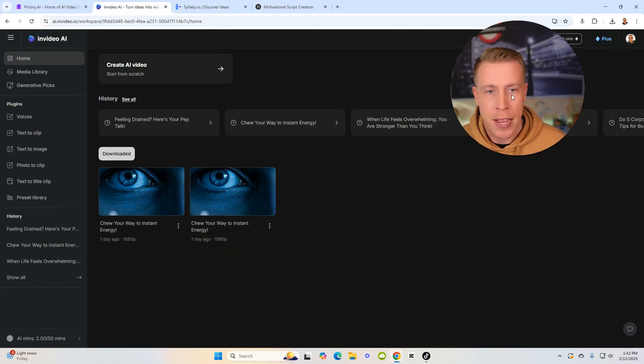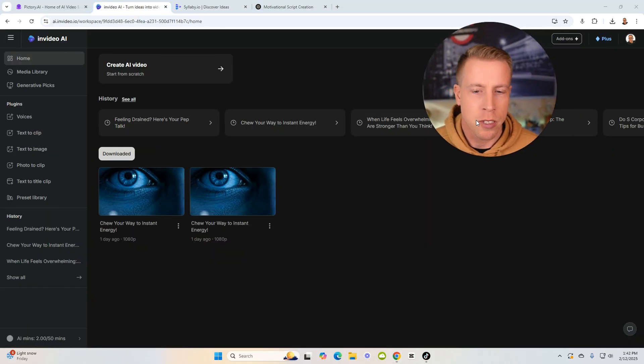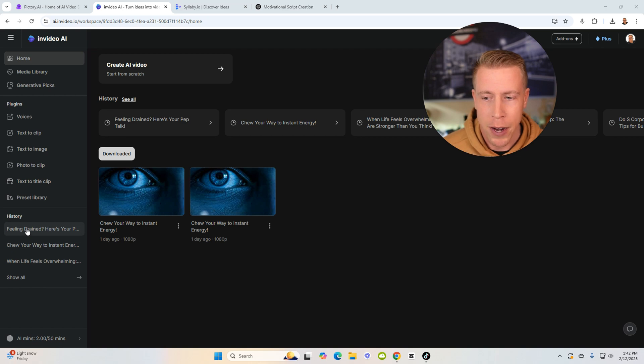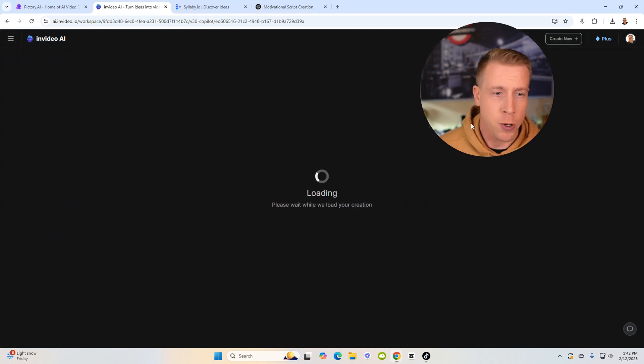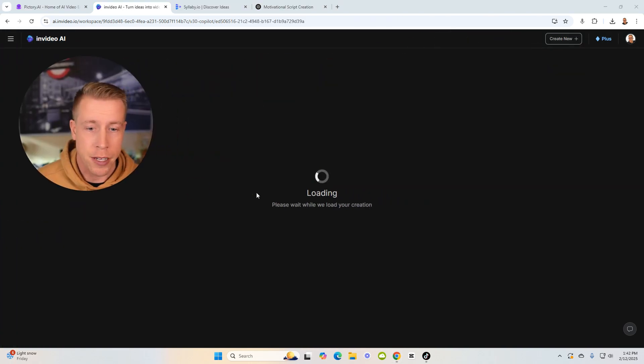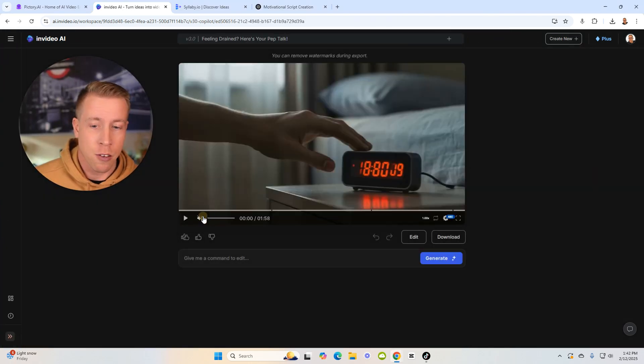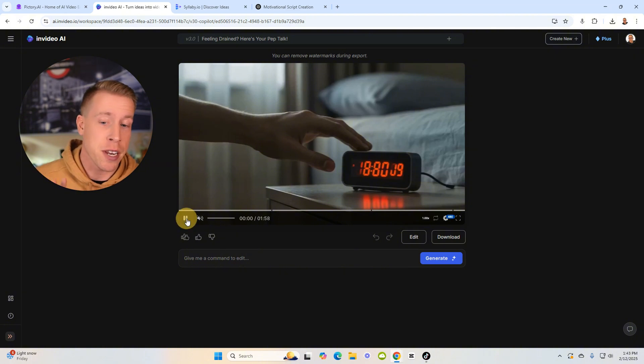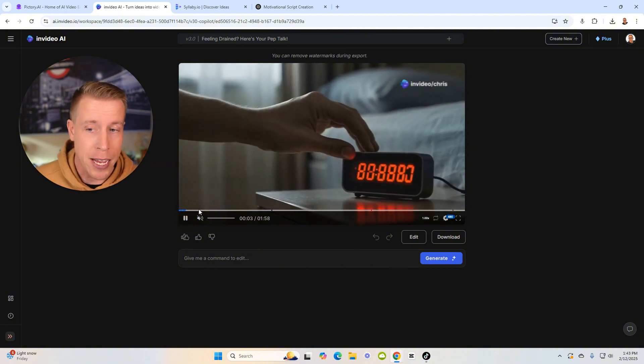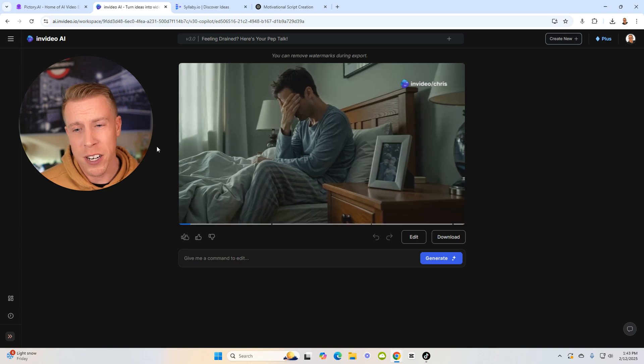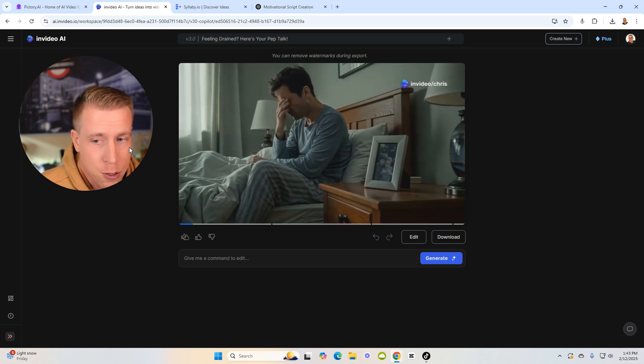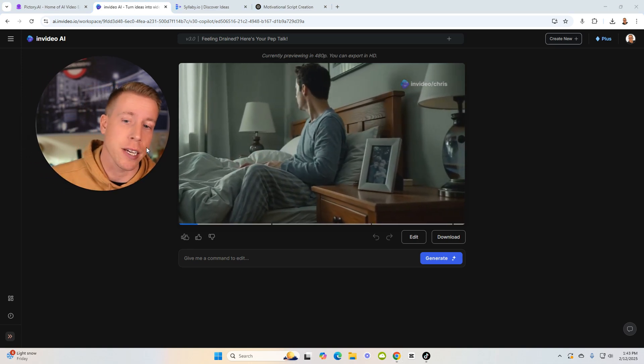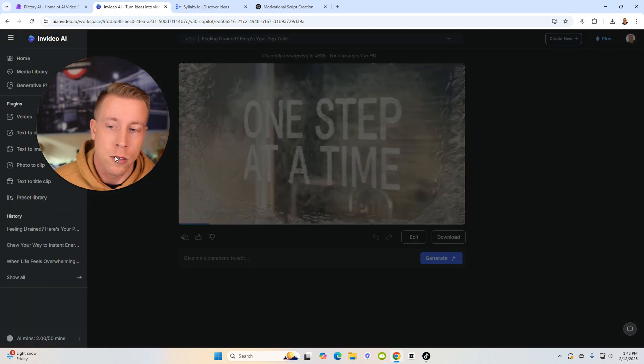So InVideo AI has a couple different features. They have a feature where you can create long form videos, which is pretty crazy. It's a full in-depth AI video content creator, which is insane. But chances are we're not going to be using this, because we're looking at doing vertical TikTok reels.